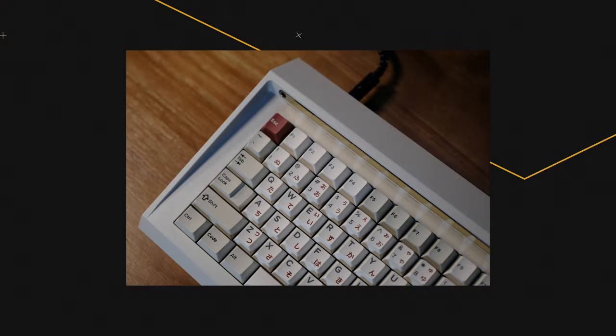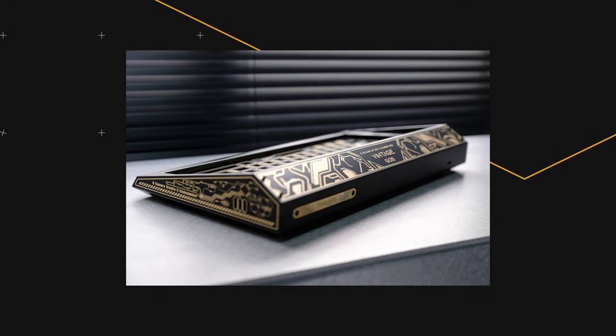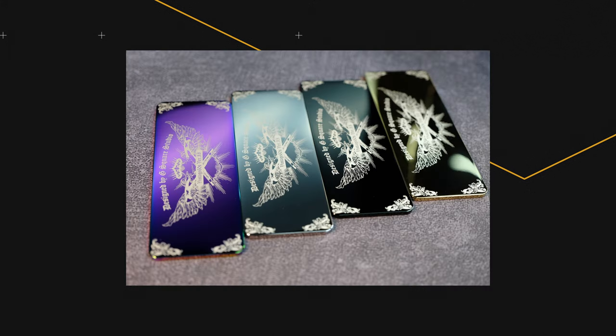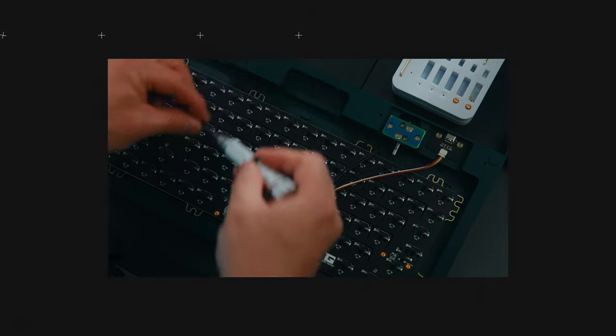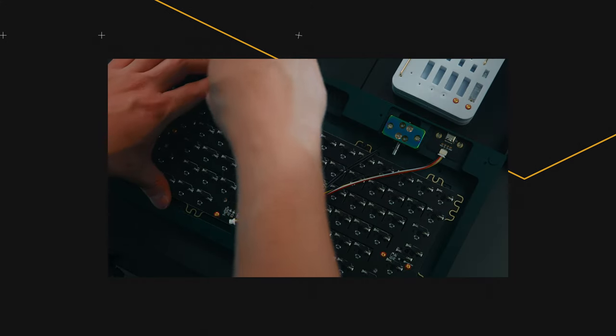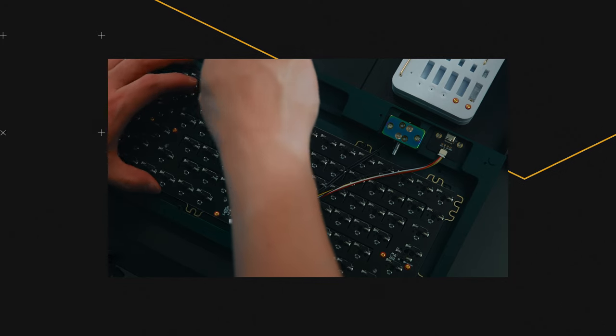There's going to be three different editions: the standard edition, special edition, and copper edition. There's a bunch of color options that you guys can choose from, as well as different badge designs. For this keyboard, it's going to be a combination of top mount and gasket mount at the same time.